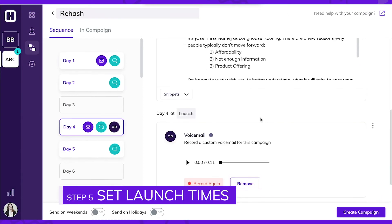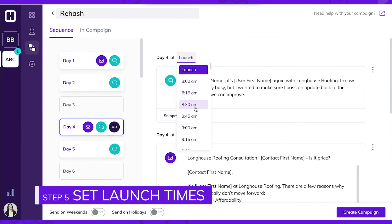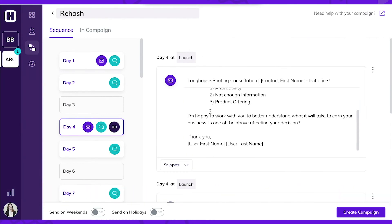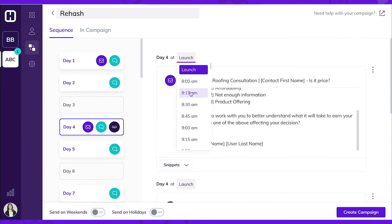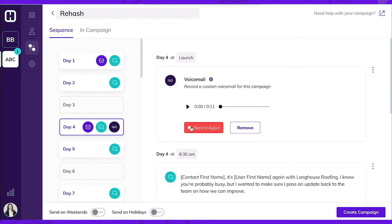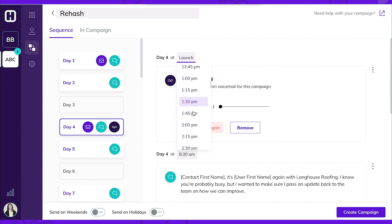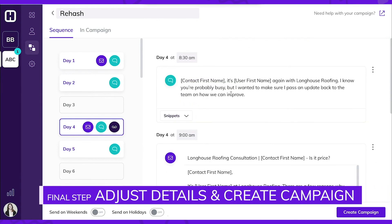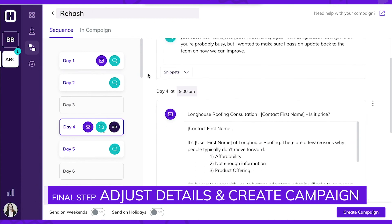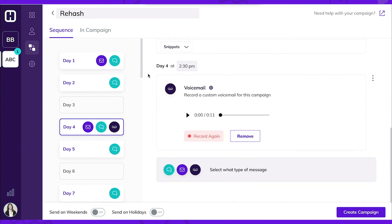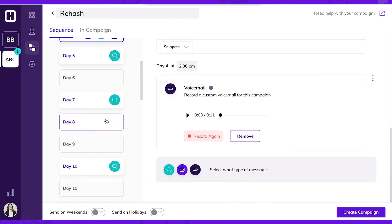Now, I'm going to schedule the text and email to go out in the morning, and I'm going to let the voicemail go out a little bit later in the day. My team also works on the weekend, so I'm going to make sure that these messages will send out when they are working. So go ahead and check that off.